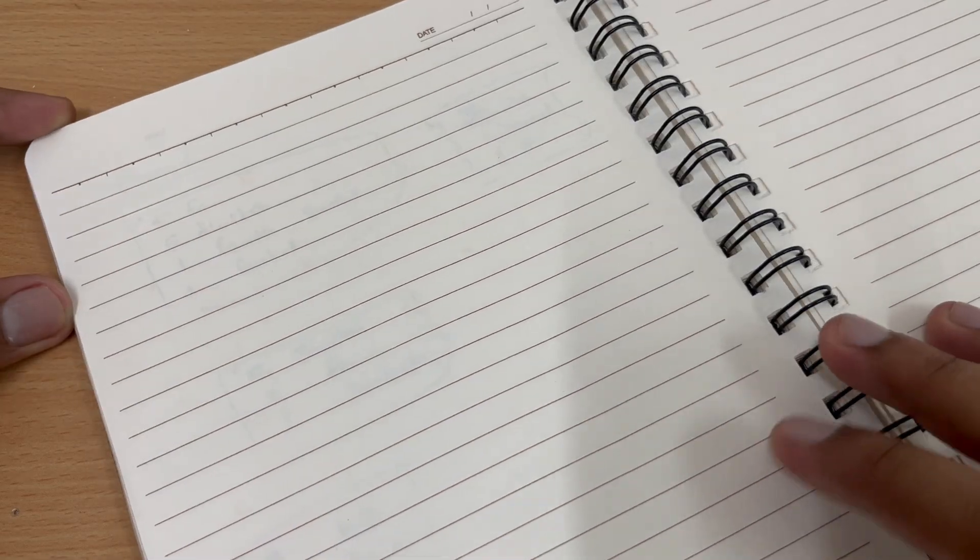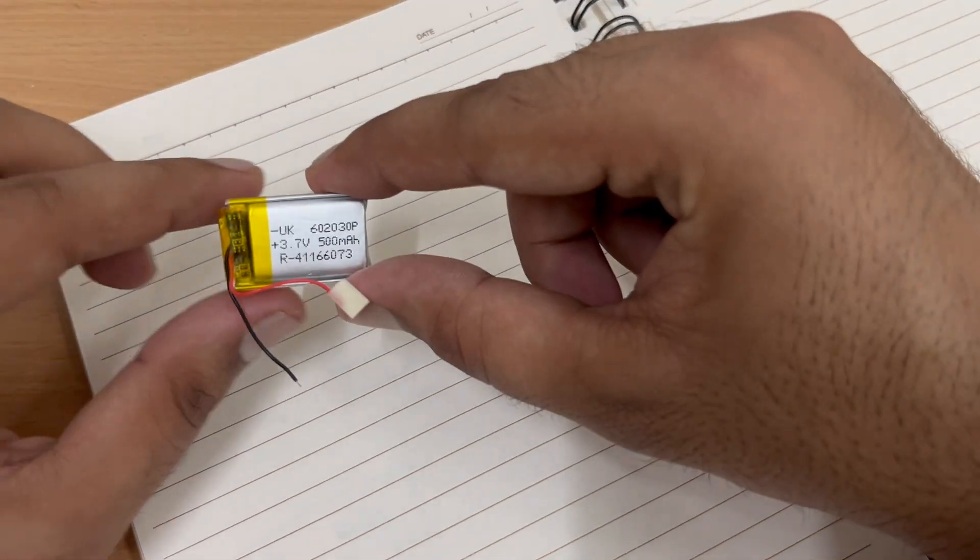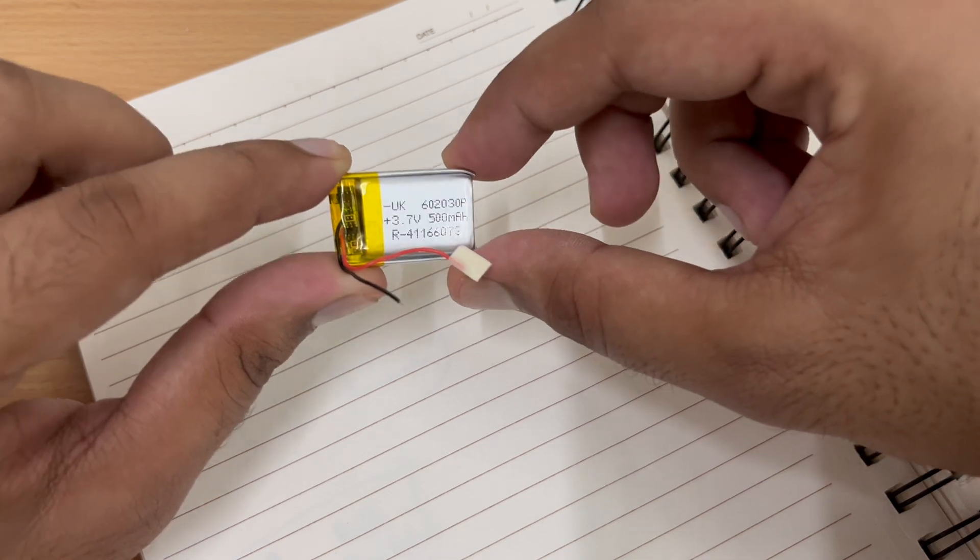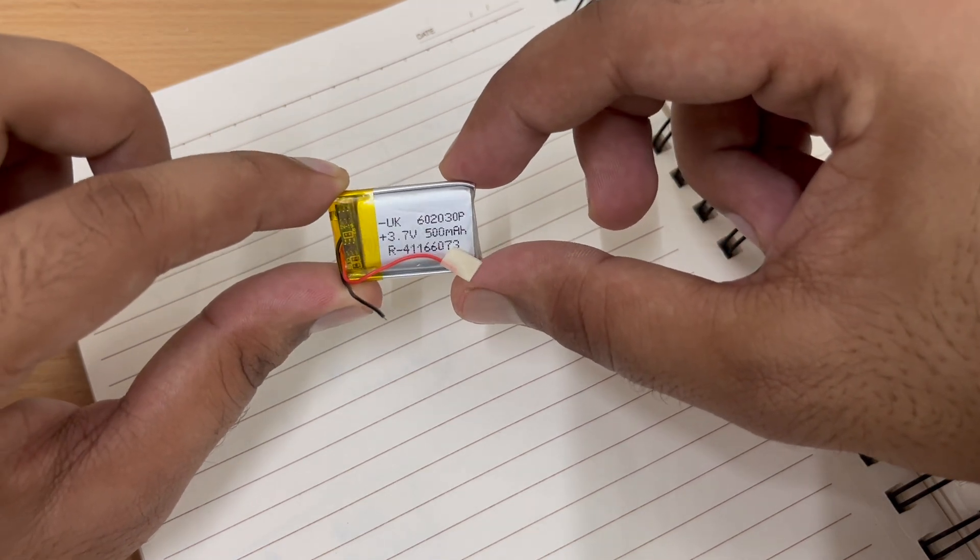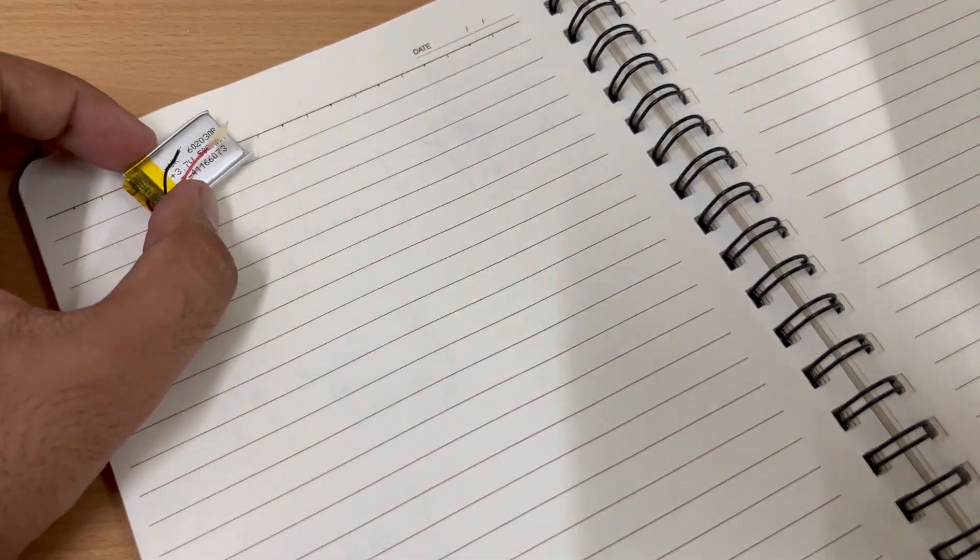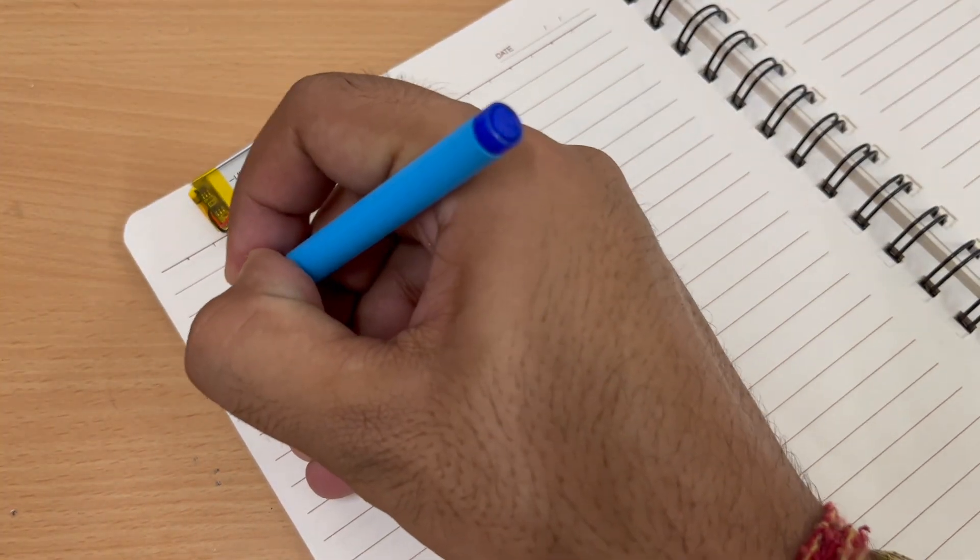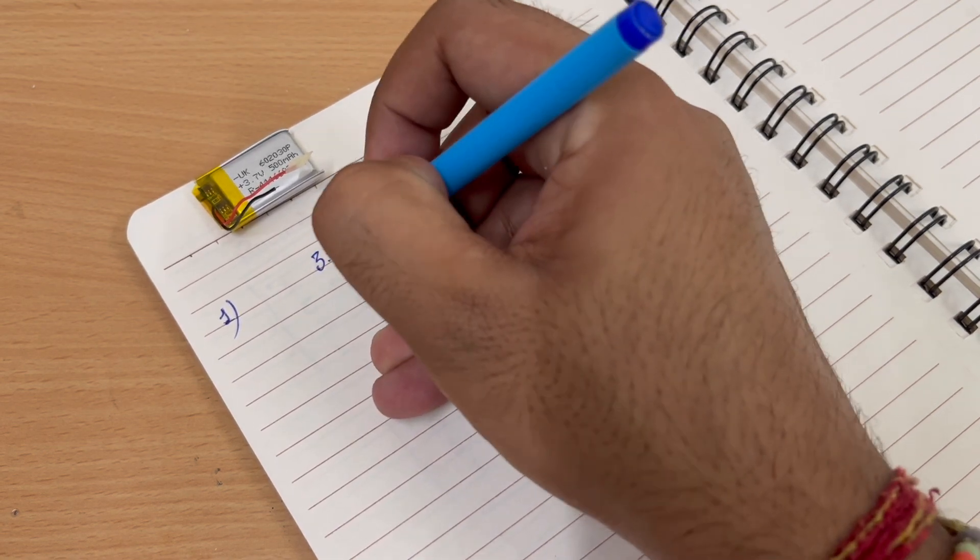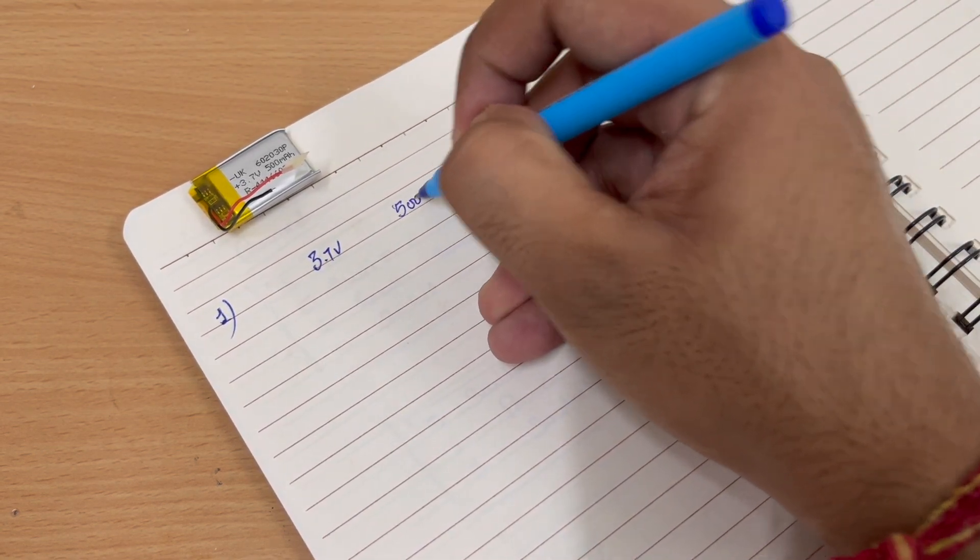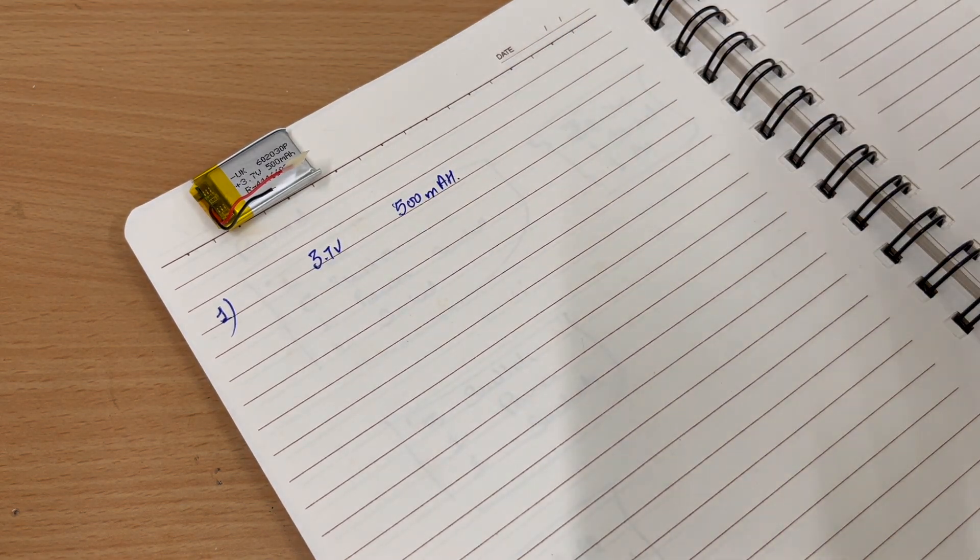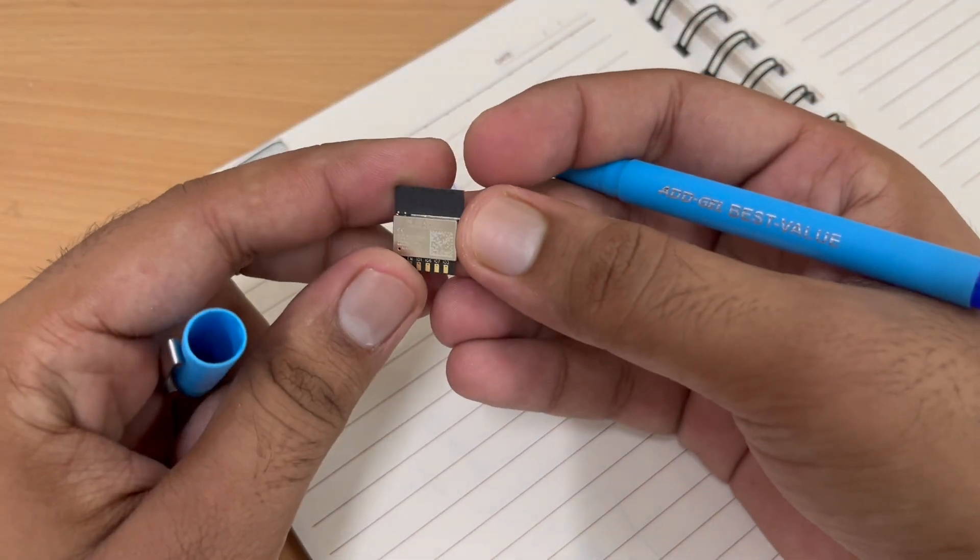So let us design our system. So the first point is we will run our system on this 3.7 volt 500 mAh battery. So let's write this down. So first requirement is we have a 3.7 volt 500 mAh power battery.